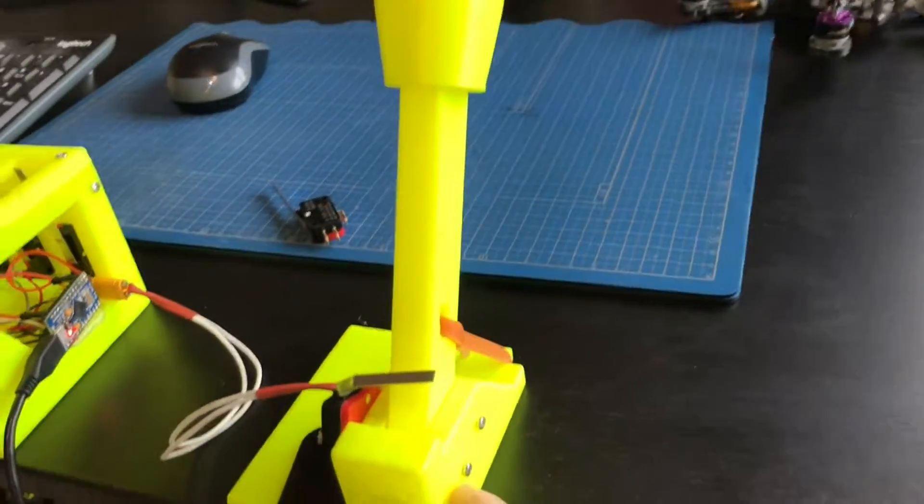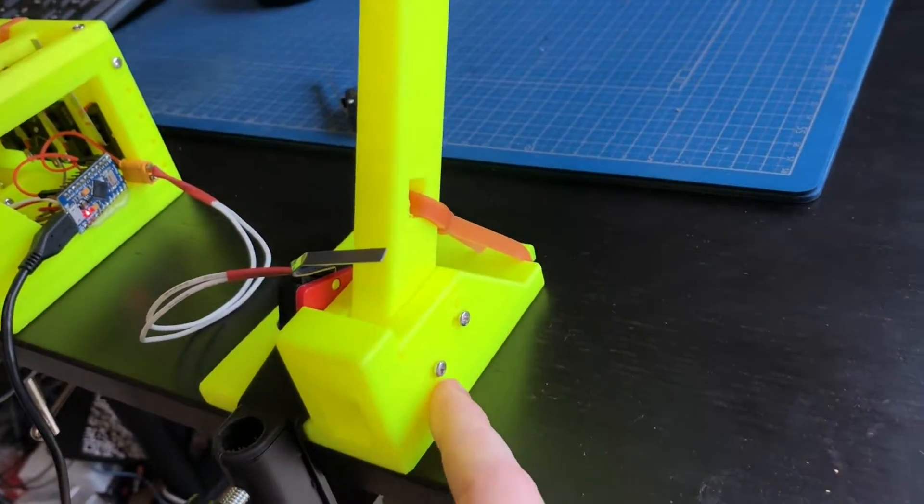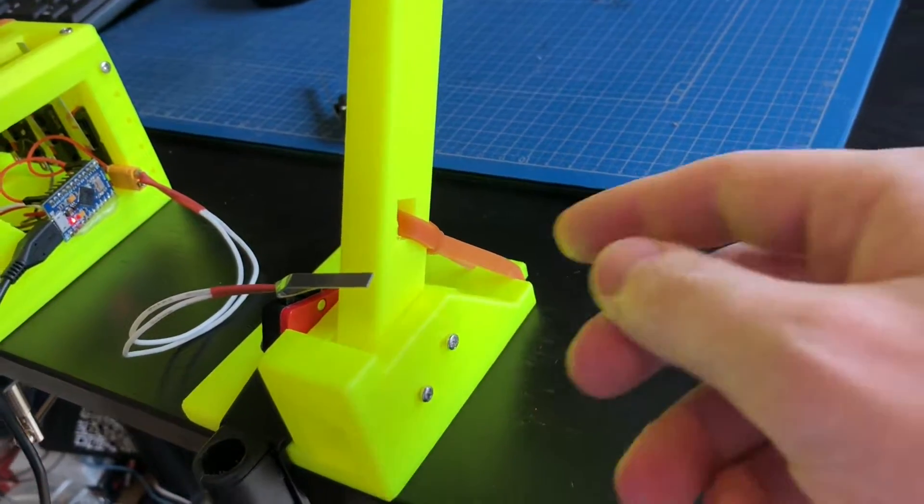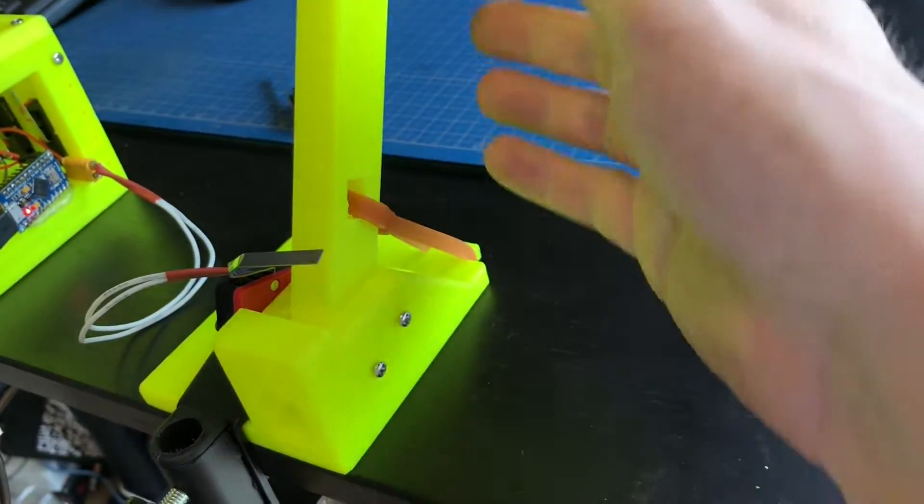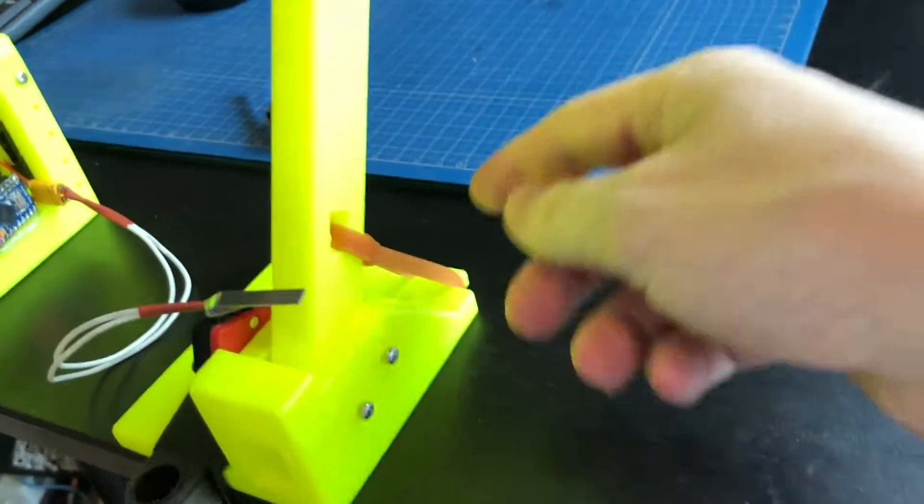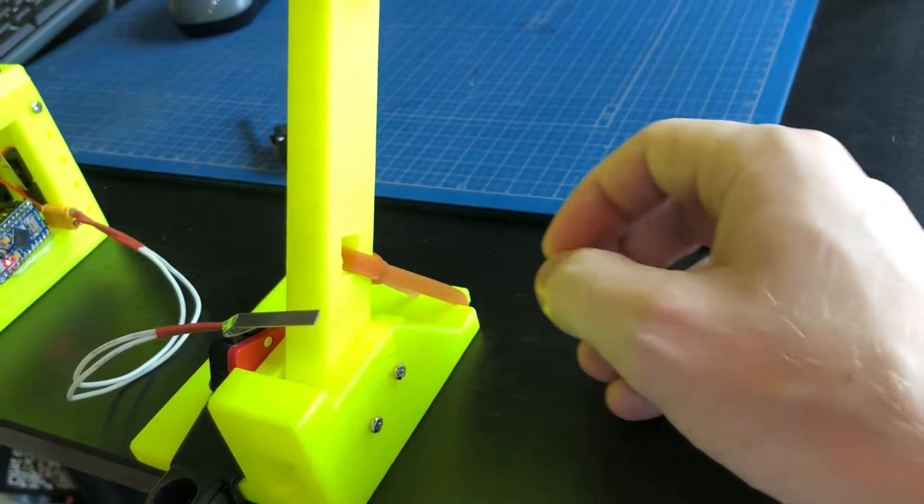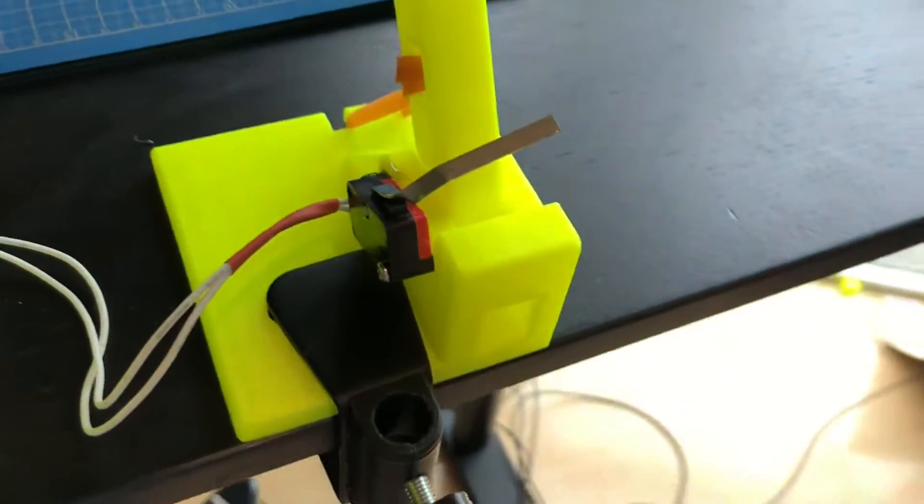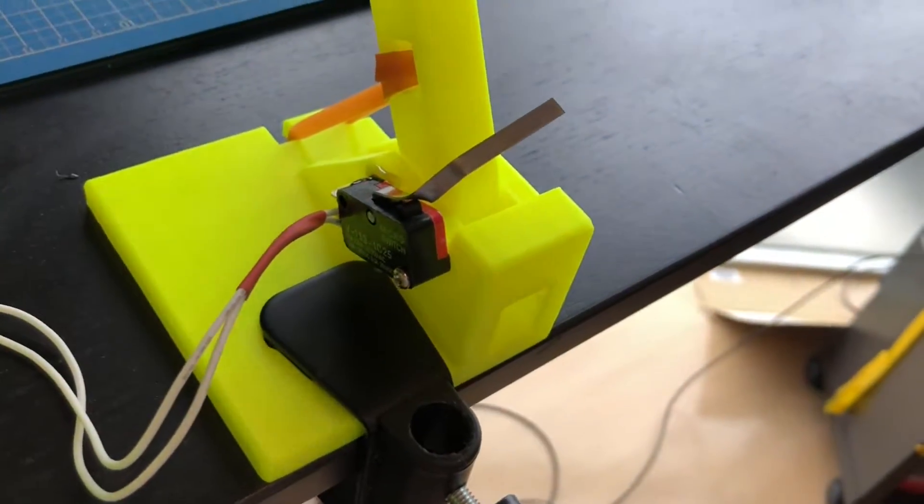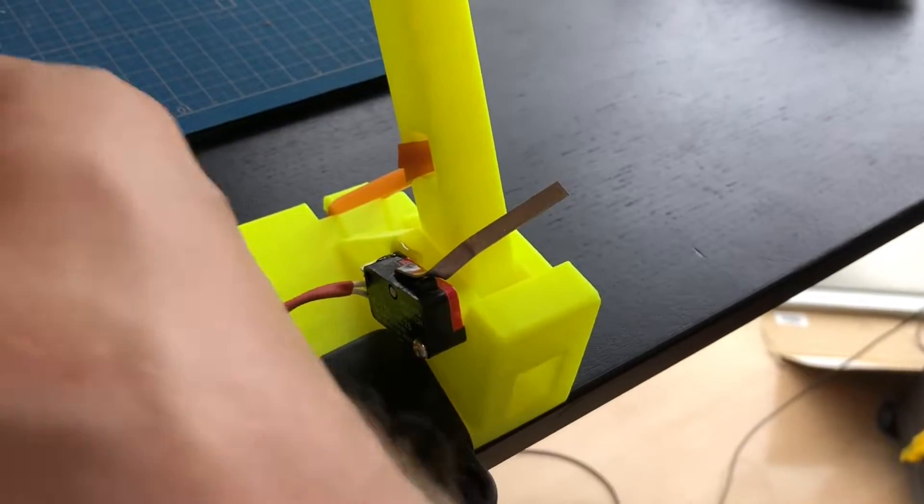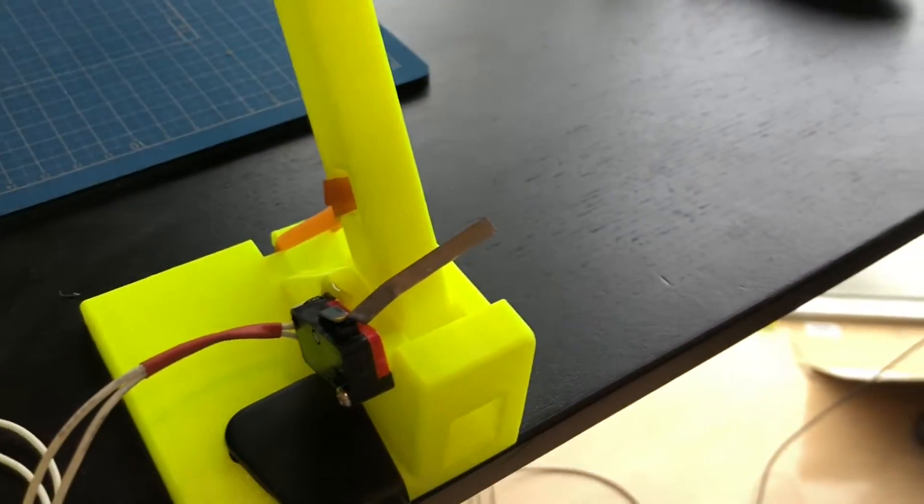It's just a stick on a screw, and this other screw just decides where the end stop is. It's being pulled by this rubber band.